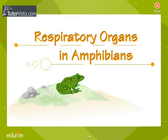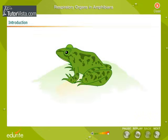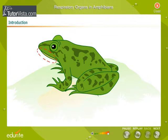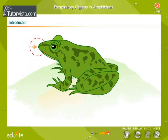Respiratory organs in amphibians. Have you observed a frog or a toad sitting quietly? You would have noticed that though its mouth is closed, the floor of its mouth keeps going up and down. This is because it is breathing through its mouth.